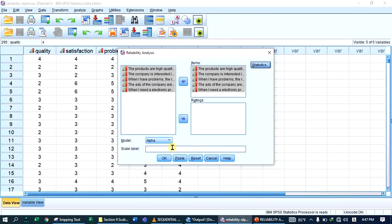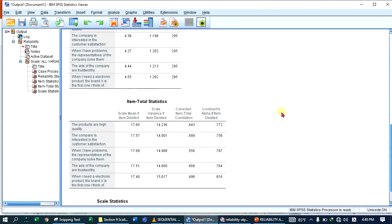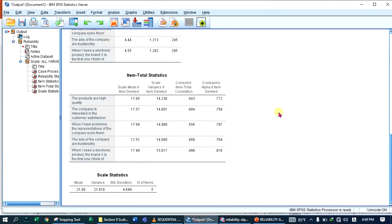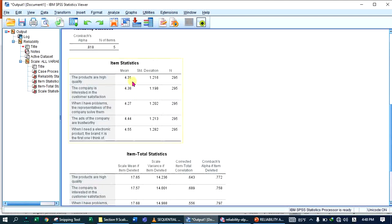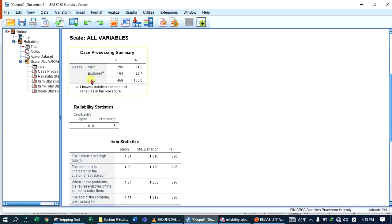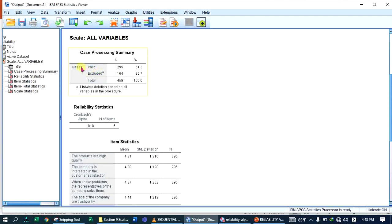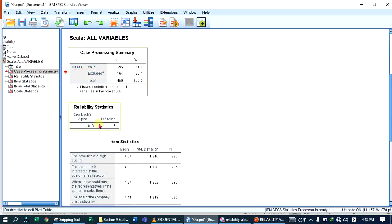Select Margella, then click Continue. The output shows the important table. Overall, for all items, Cronbach's Alpha is 0.81.